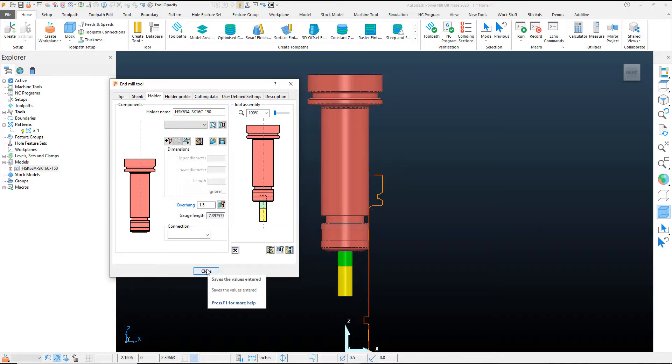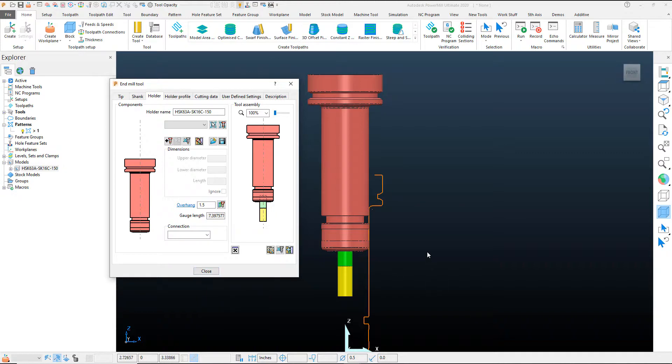You can now use this tool holder in any PowerMill project or even save it to the library if necessary. I hope you found this PowerMill video helpful and thanks for watching.